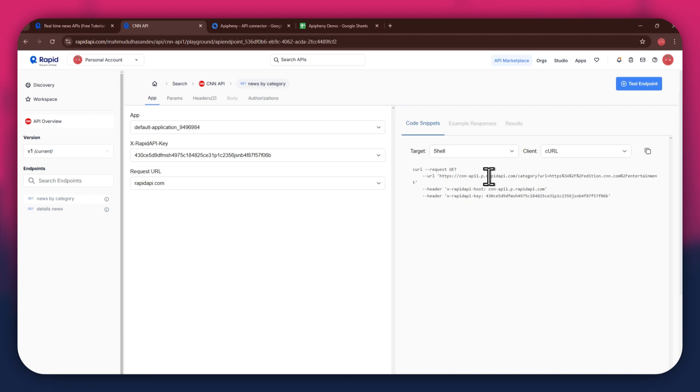Now that you've got Rapid API set up, it's time to move on to Google Sheets. But first, you'll need to install the Epiphany extension.